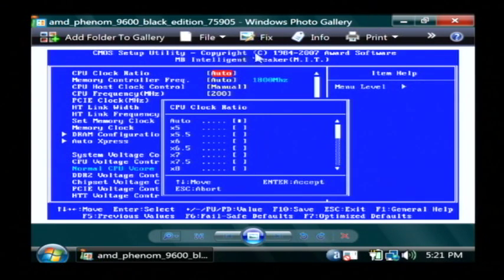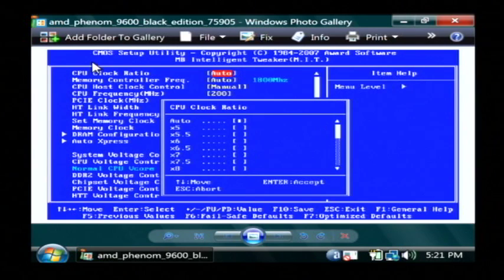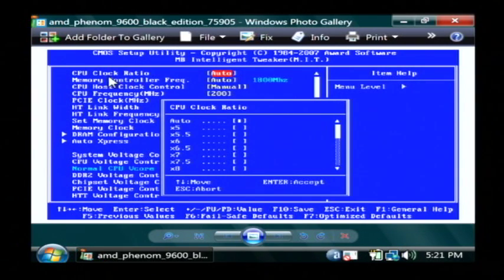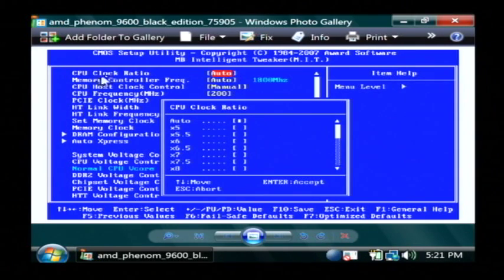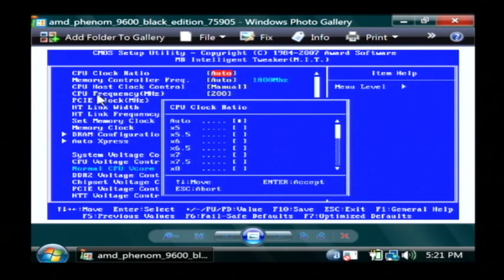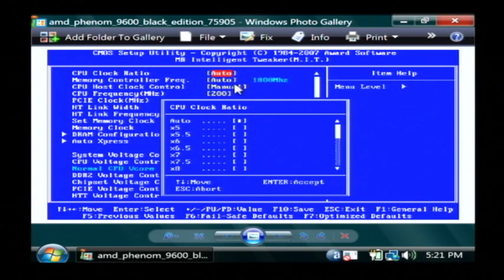So what you're going to see in your BIOS, if your motherboard supports overclocking the processor, you're going to have to find some options that allow you to set the CPU clock ratio and the CPU frequency. Those are going to be the main two values that you change to overclock your processor.